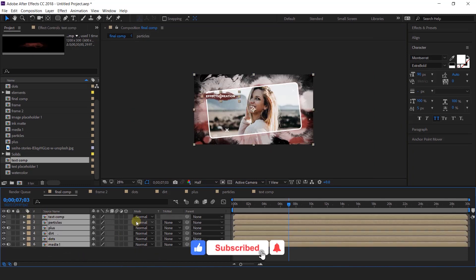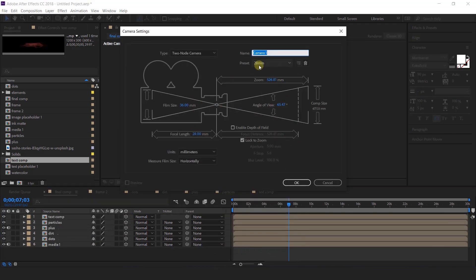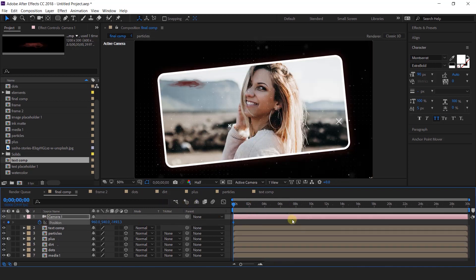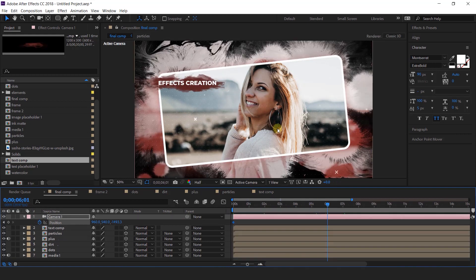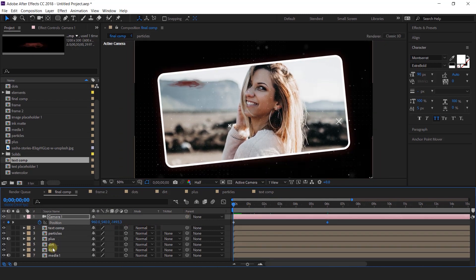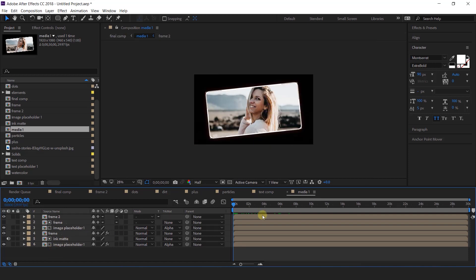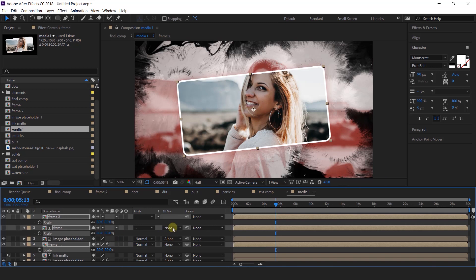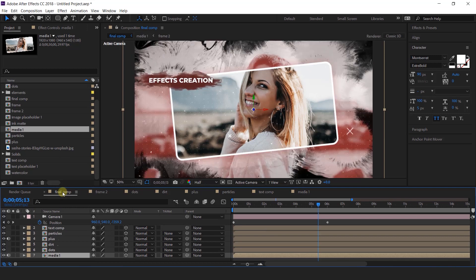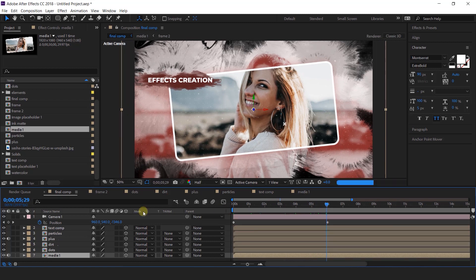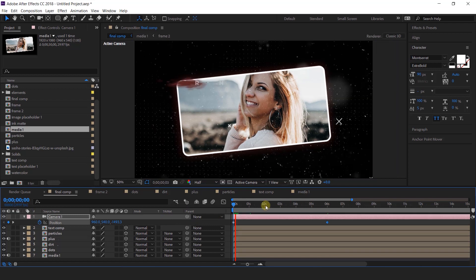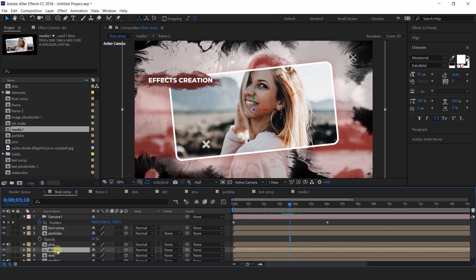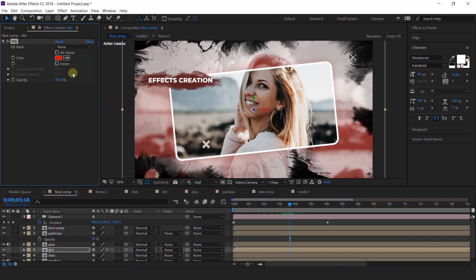Select all layers and turn on 3D layer. Then create a new camera — I'm going to use a 28mm camera. Go to first frame and add a keyframe on position. Then go around 6 seconds forward and slightly move the Z position close to the camera. Open media 1 comp, select all frame layers, and change the scale to around 80%. Go to the last keyframe and change the Z position. Also change the particle opacity to 30%. Select the dirt layer, search fill effects, and change the color to light gray.